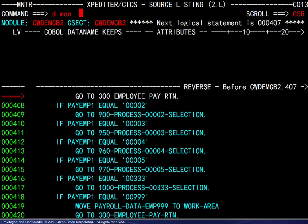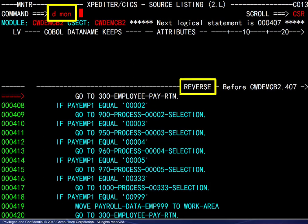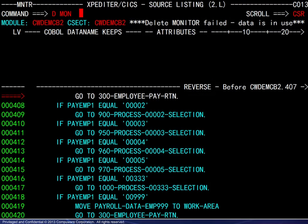One last point: attempting to delete the monitor while still in review mode will fail.